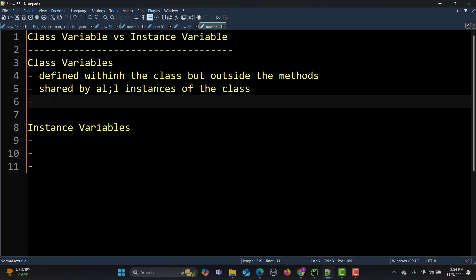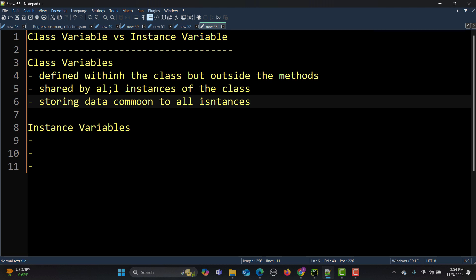Class variables are useful because they store data common to all instances. In terms of automation testing, for example when you're creating a framework and you need some test configuration or environment details, you can use class variables for that.